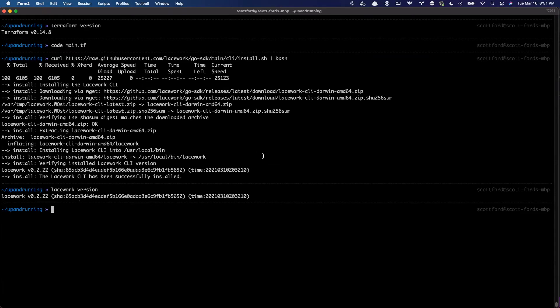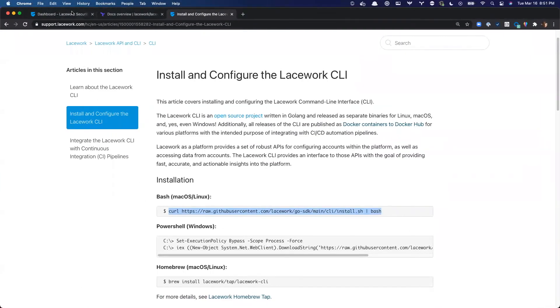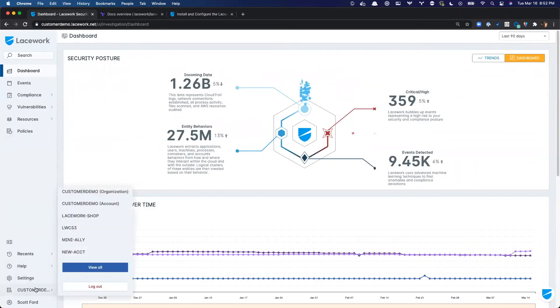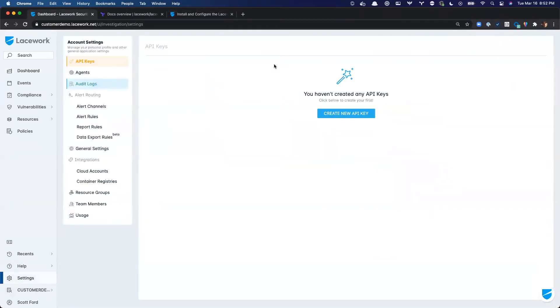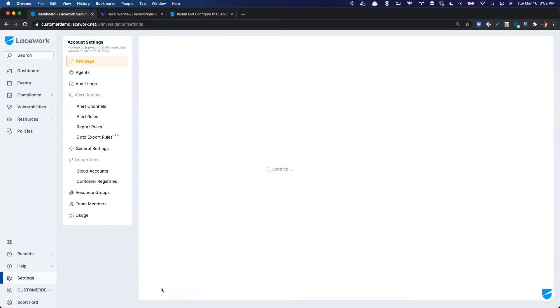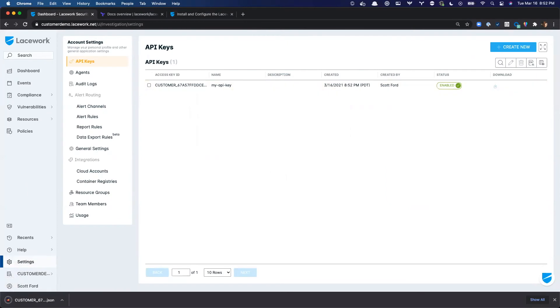Now, how do we actually get this authenticating? Well, we need to come back over here to the platform, and we need to create an API key. So I'm going to go into the settings in Lacework. I'm going to create a new API key, and we'll call this one my-API key. And you can put a description if you like. And now we can click this download button right here. And this will download the API key locally.